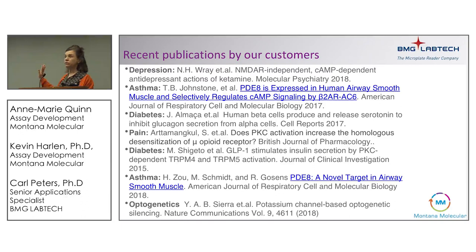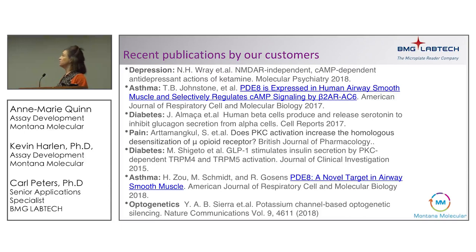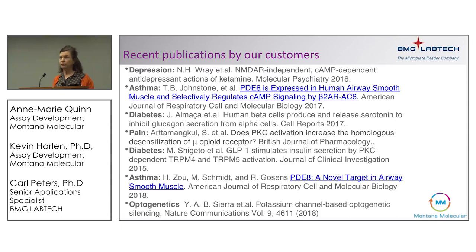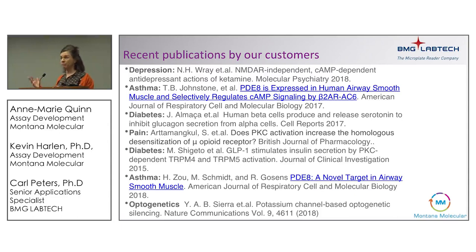Getting back to the idea of measuring in any cell type — our customers have published using these sensors in many different cell types and disease pathways. These publications are all on our website, and we're adding to that list all the time. Two new publications came out just this week — one in neurons, one in standard cell lines. With that, I'll turn this over to Kevin, who will show data collected on the ClarioStar with the arrestin sensor and the G-protein assays.